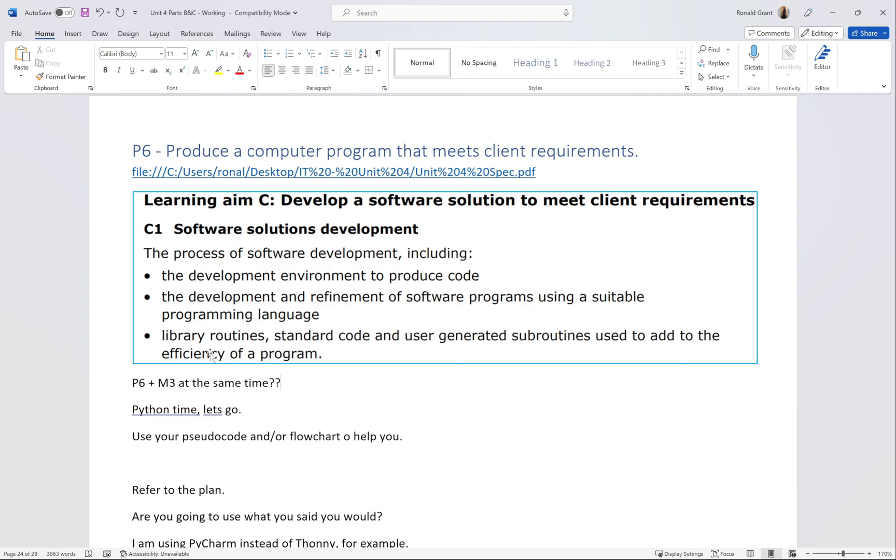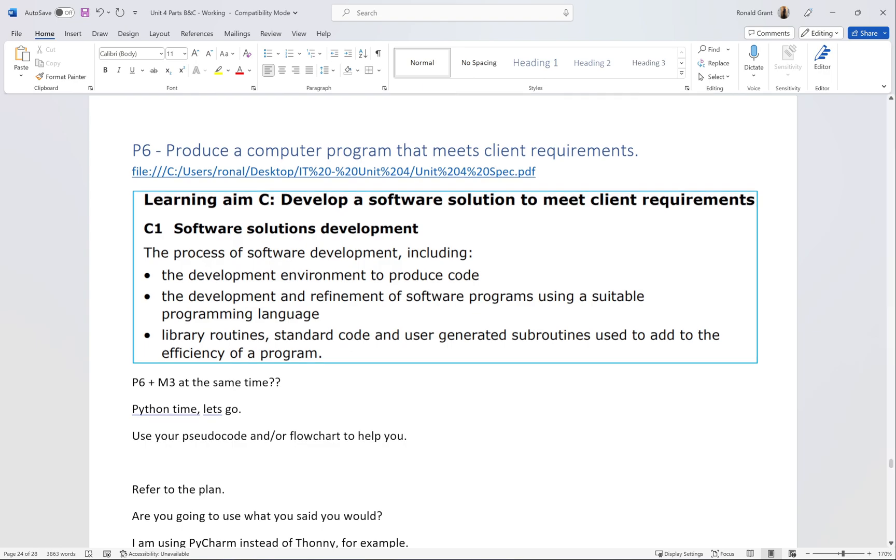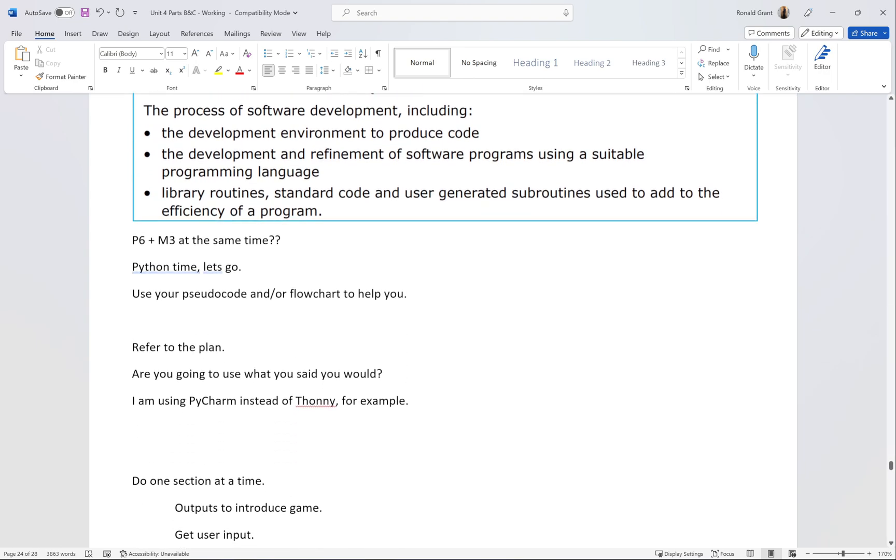It says use your pseudocode and/or flowchart to help you. This is where you're supposed to use what you've designed and put it into actual practice. You're supposed to implement it, develop it, actually do it.